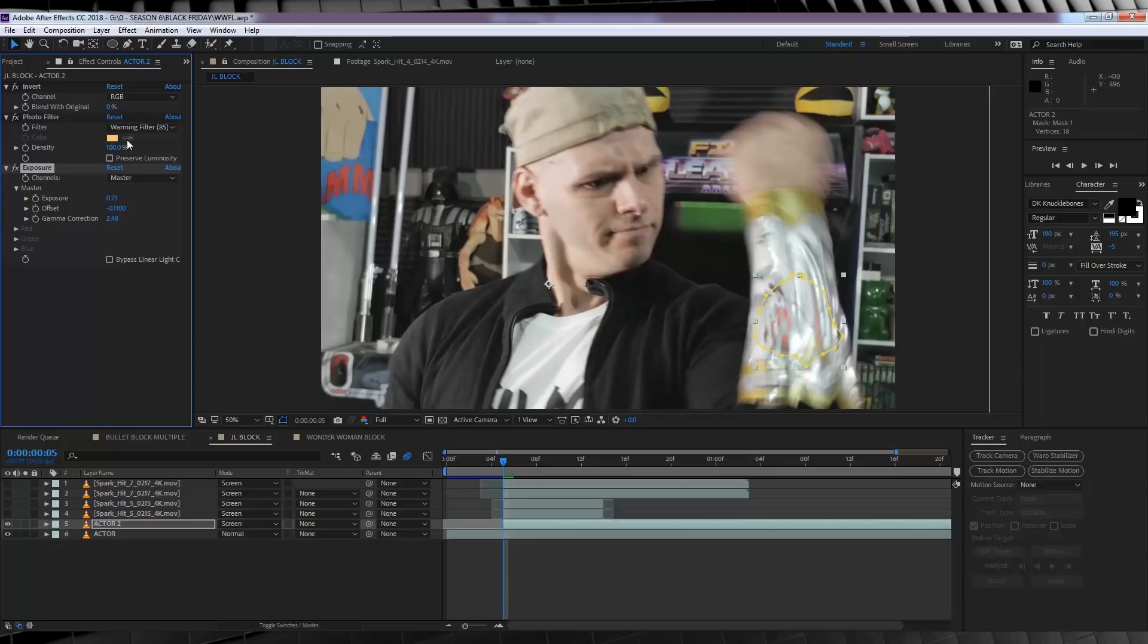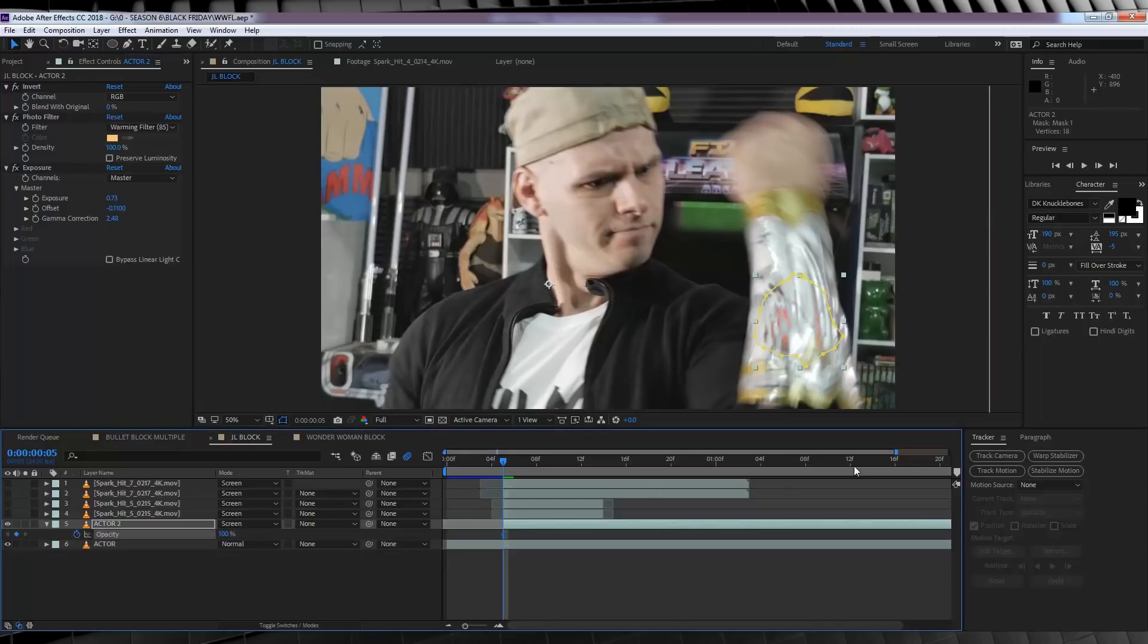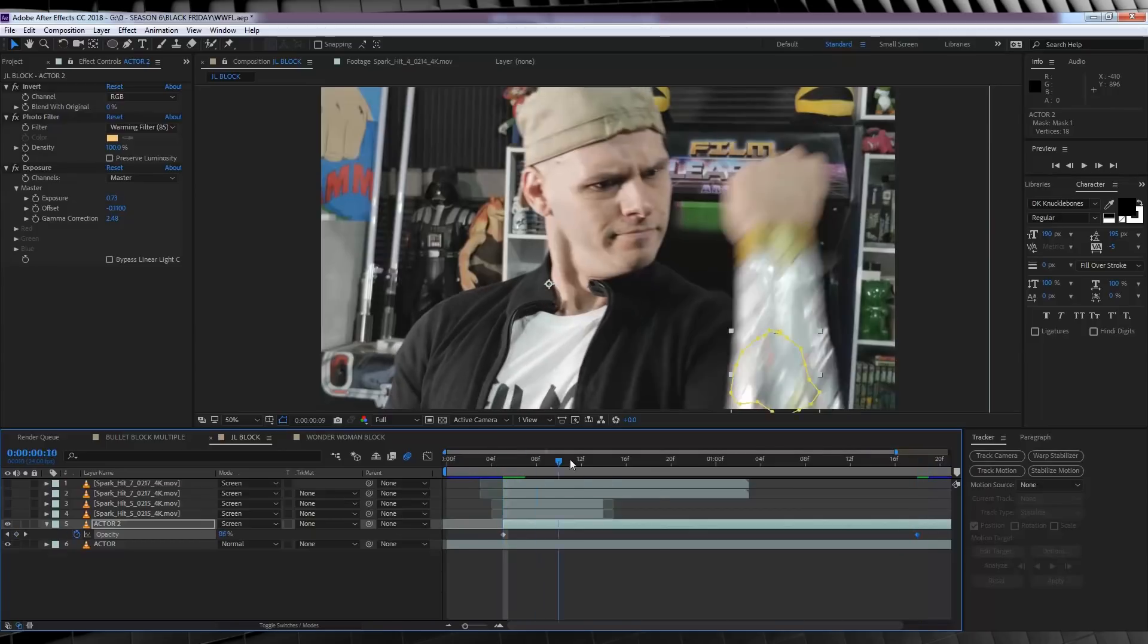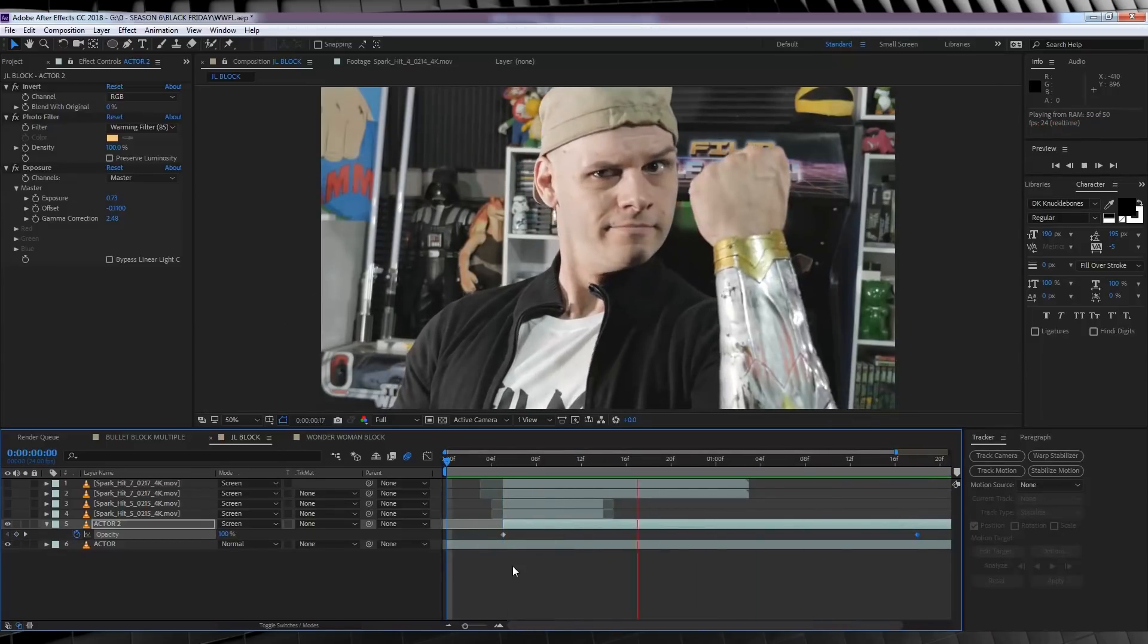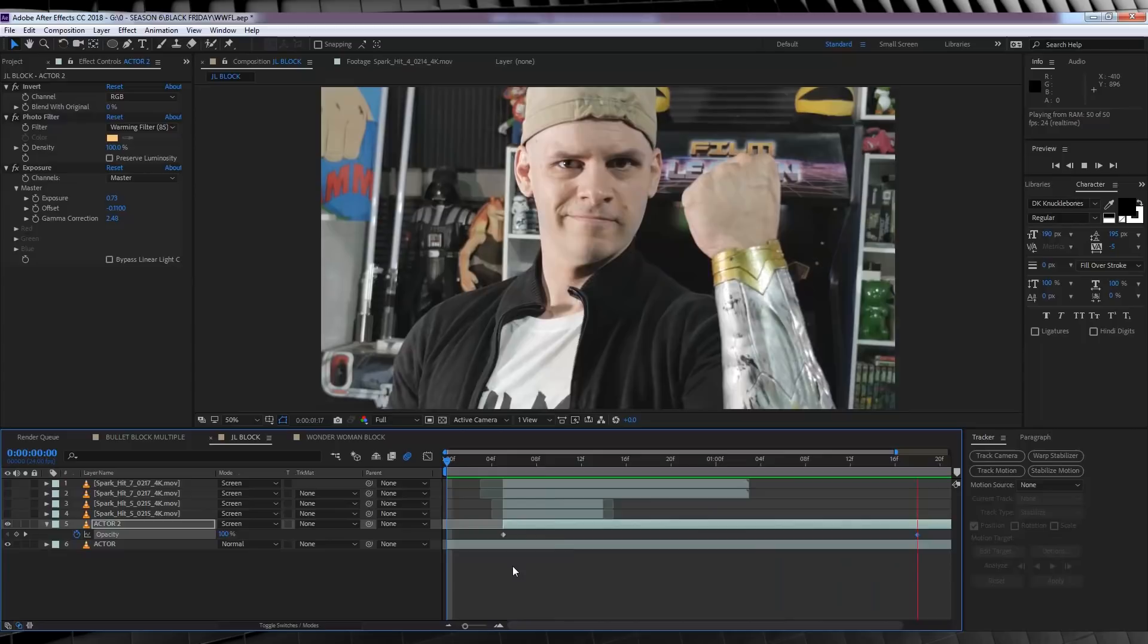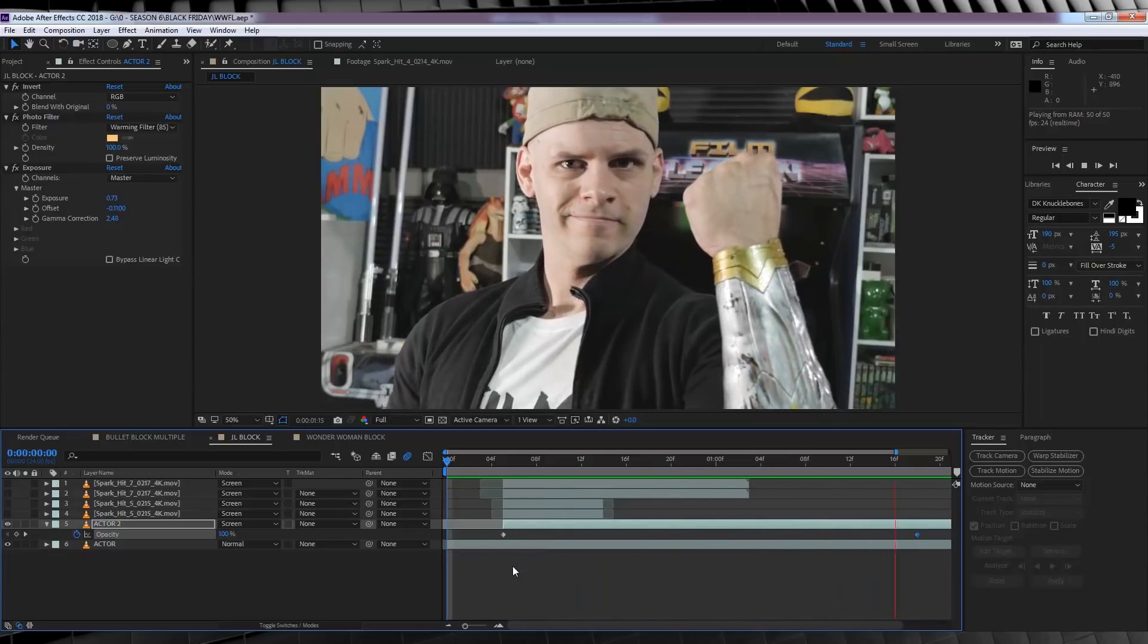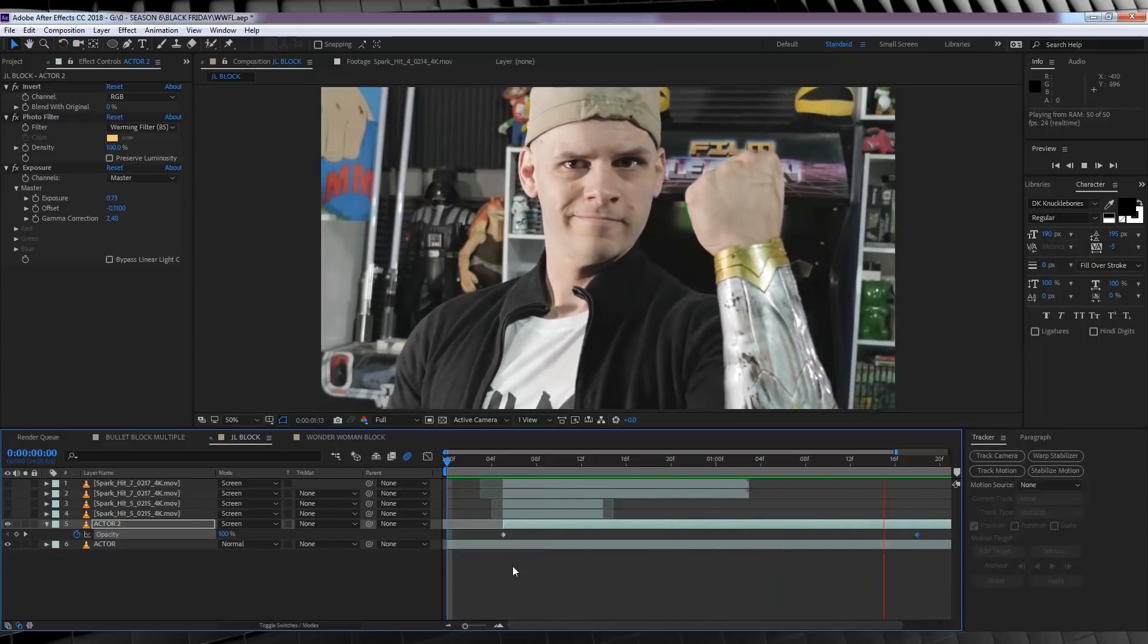Our last step on this layer is to hit T to bring up Opacity, hit the stopwatch, and then head to near the end of the comp, and then crank it down to 0. This will sell the illusion that the heat has been absorbed by the gauntlet. Now, I know at this moment it does look pretty crappy, but trust me, we only have a few steps left to make this look sweet.